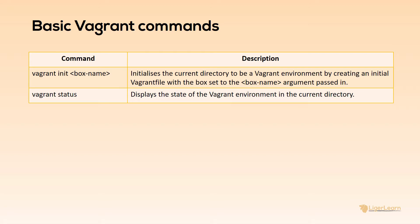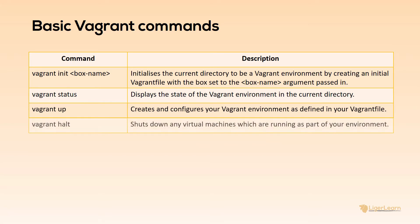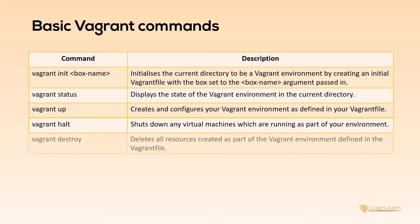The first is vagrant up which creates and configures your Vagrant environment as defined in the Vagrant file in the current directory. The next is vagrant halt which shuts down the environment and the last is vagrant destroy which deletes all of the resources which have been created as part of your environment. You need to run these commands from the directory which contains the Vagrant file for your environment.